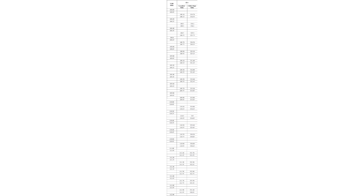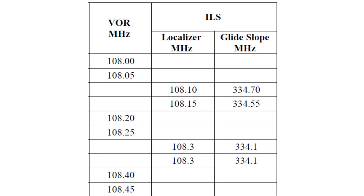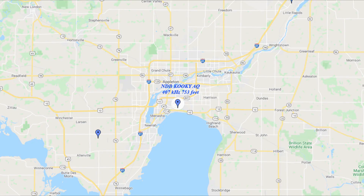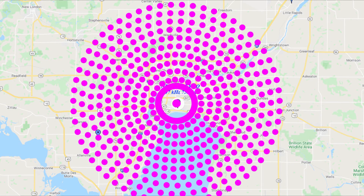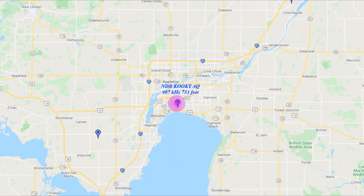The VOR and the ILS do share similar frequencies. The easiest way to tell the difference between the two is that VORs are always on even kilohertz, and ILSs are always on odd kilohertz. NDBs typically have less notable markings on a chart — usually just a dot with something around the outside — and their typical frequency is between 190 kilohertz and 535 kilohertz.